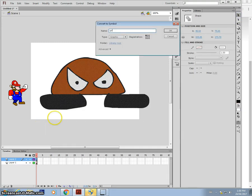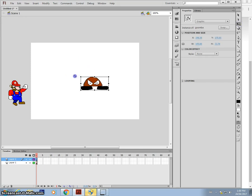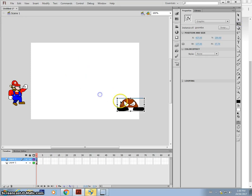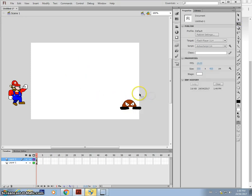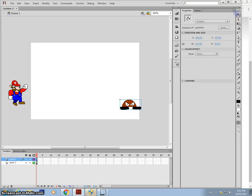And we're going to have fun with this Goomba. Let's shrink him down. Okay, so I've got two layers. I've got one for Mario, one for the Goomba.